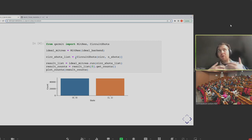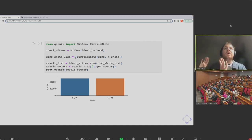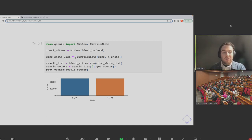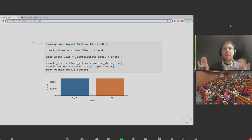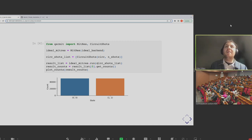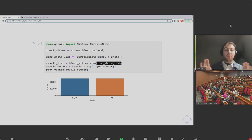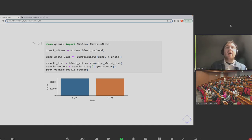So Kermit isn't doing something funny under the hood at this point. It's just taking the circuit, running it through the backend, and giving you some shots back. And then to show you what this looks like — I realized just before this talk that my HTML hadn't rendered properly, so we're going to have to switch to the notebook itself.